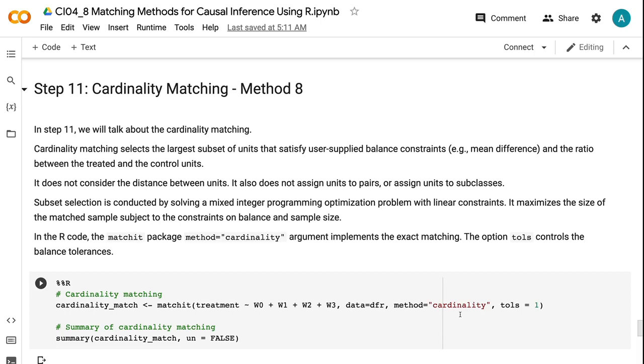In the R code, the matchit package method equals cardinality argument implements the exact matching. The option tols controls the balance tolerances.